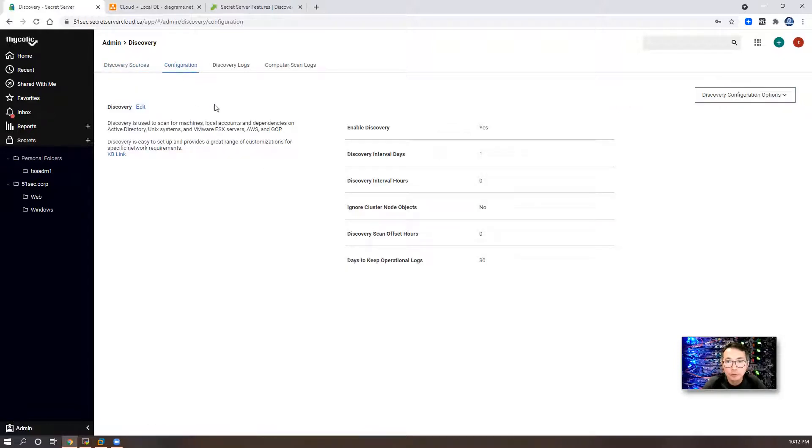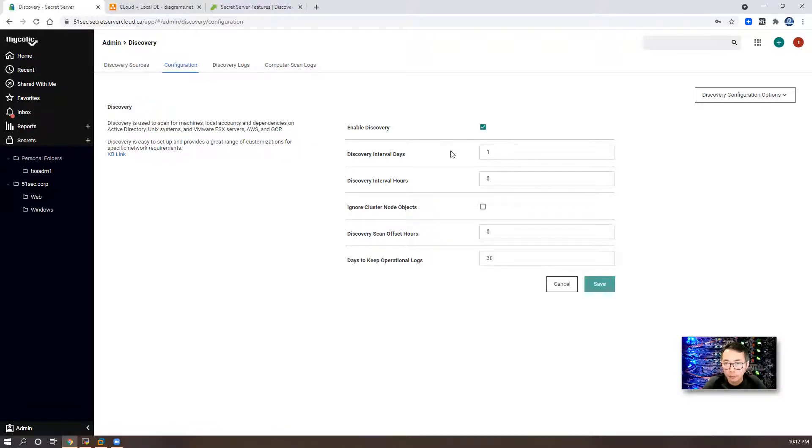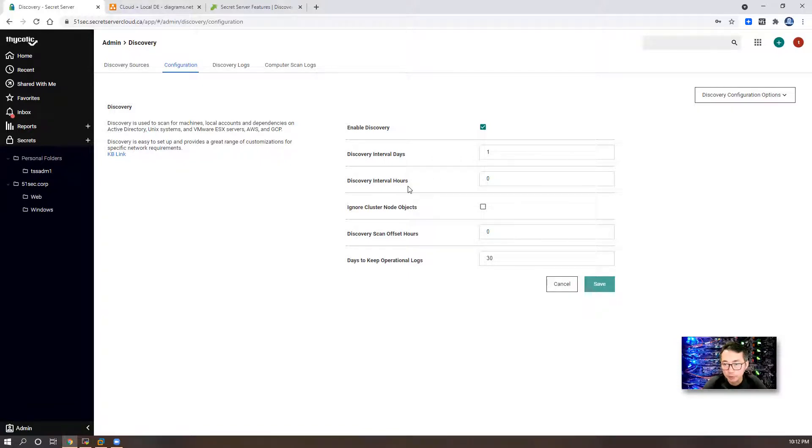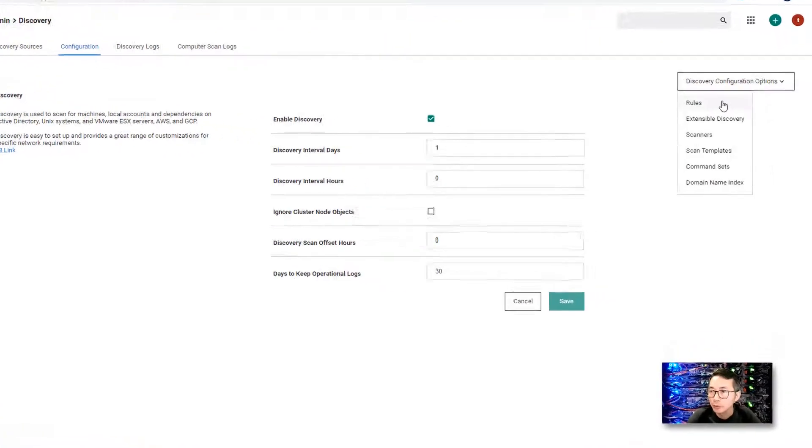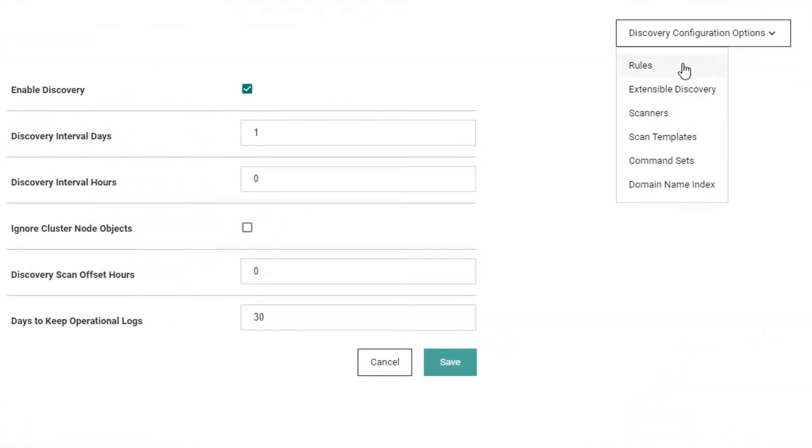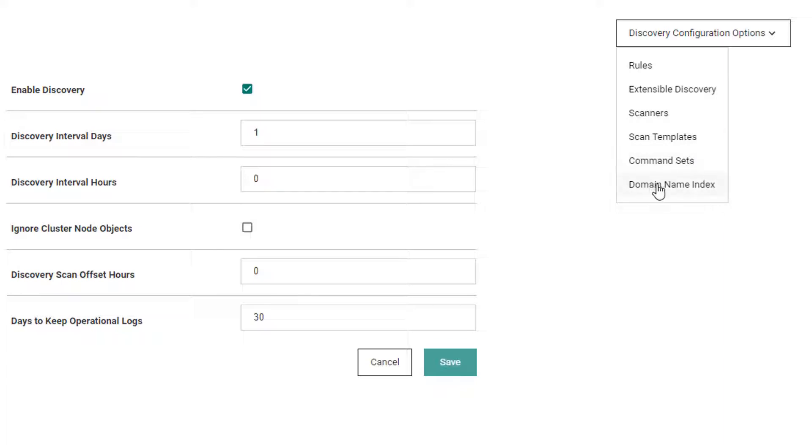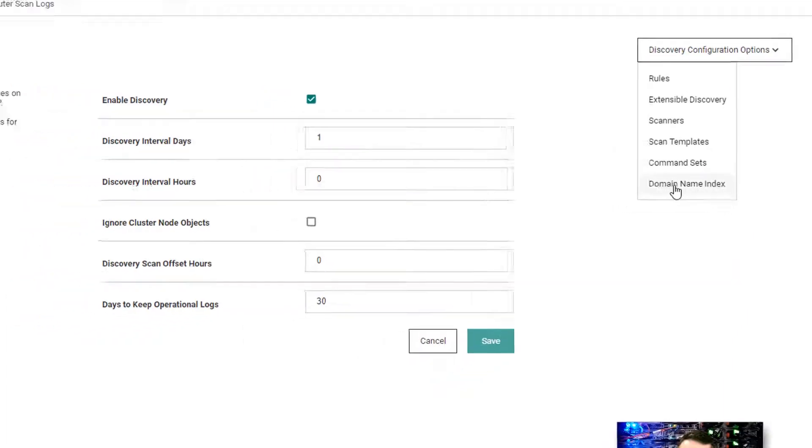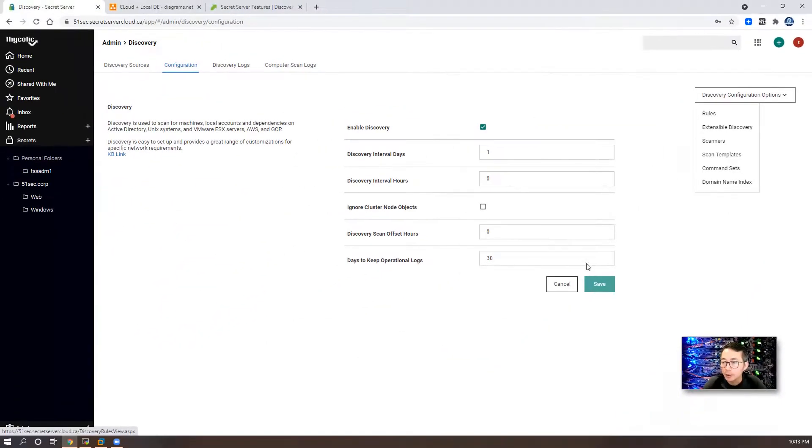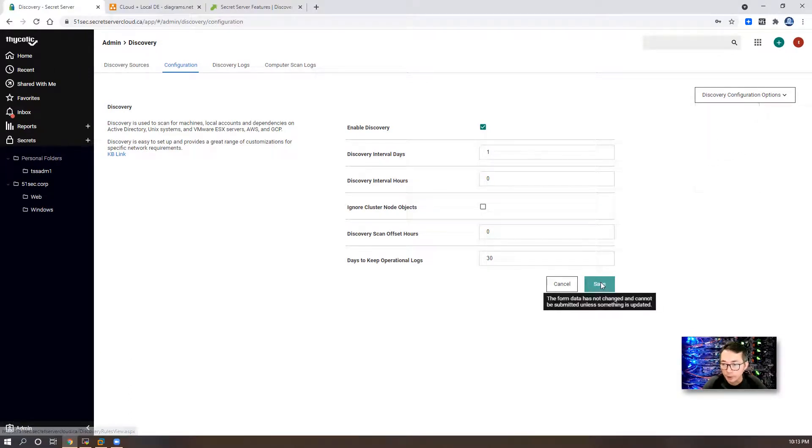Click configuration. You can configure discovery interval days and interval hours. We also can configure in rules, extensible discovery, scanners, scan template, command set, domain name index. At this moment let's keep it simple using default settings.